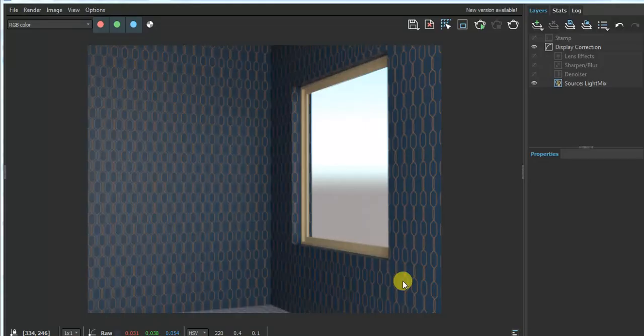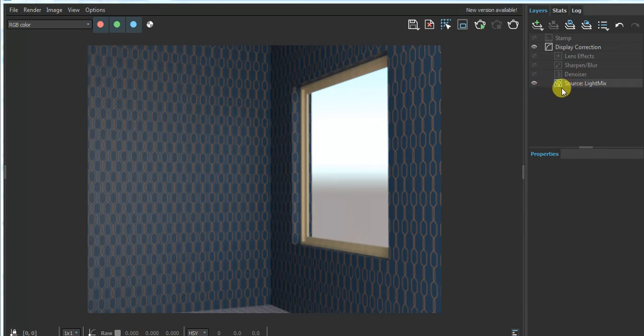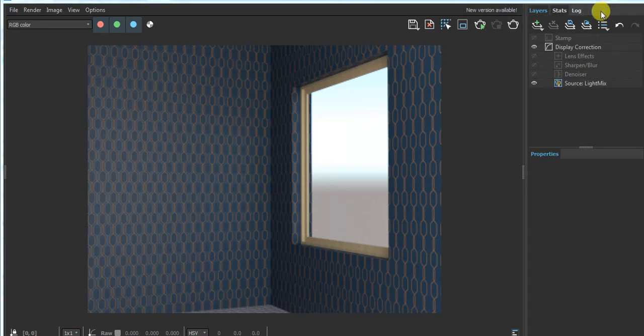Once the render is complete, we can work on adding the background. Here's my render — you can see I added the Light Mix. Whatever render elements you add will show on the right side.